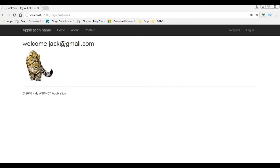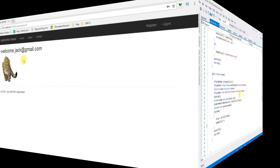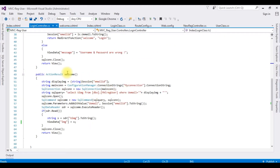If you are a first-time viewer, in the first video I showed how to create a registration form with upload user profile image. In the second video I showed how, after login, to display the user email ID and the user profile image. The profile image is stored in the project folder and the image path is stored in the database. Now in this video I will show you how to update or change our user profile image.